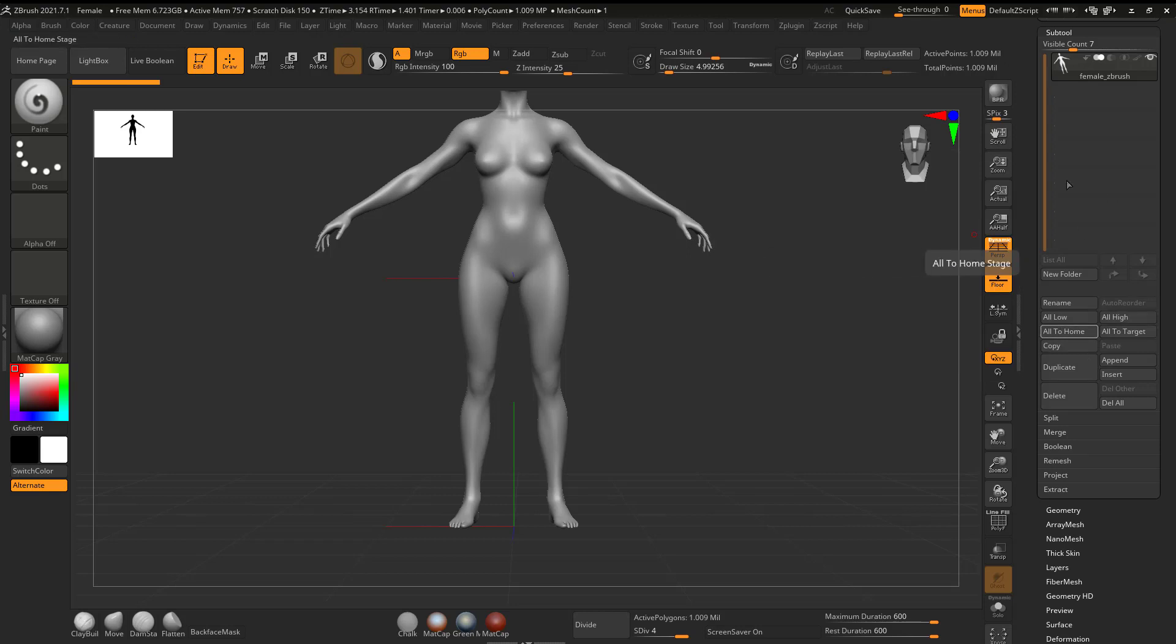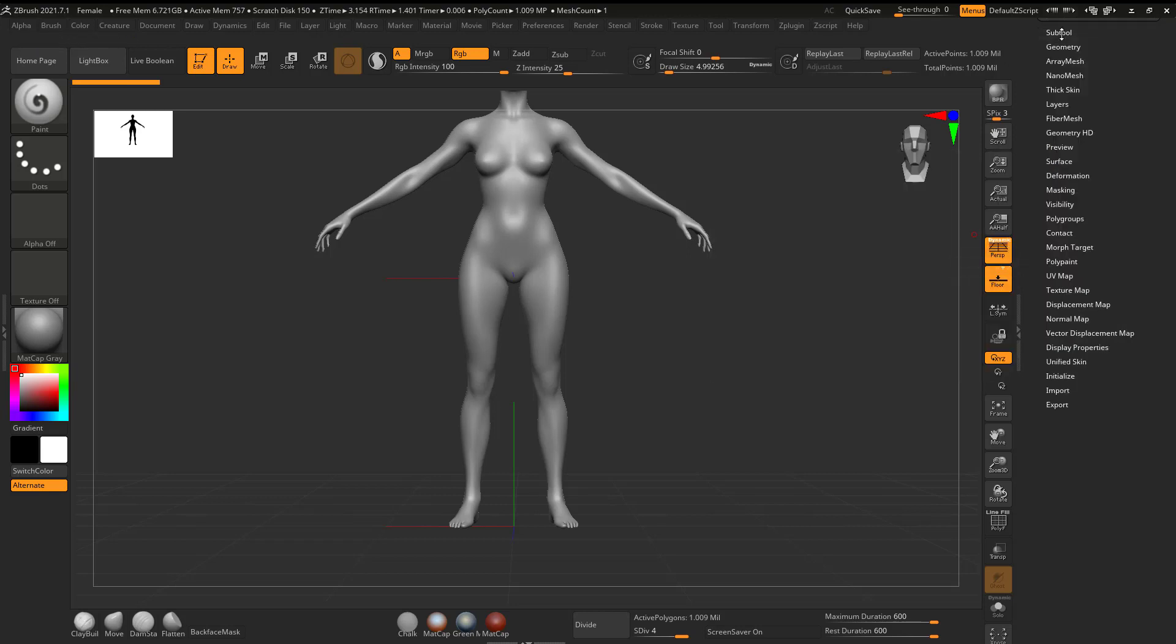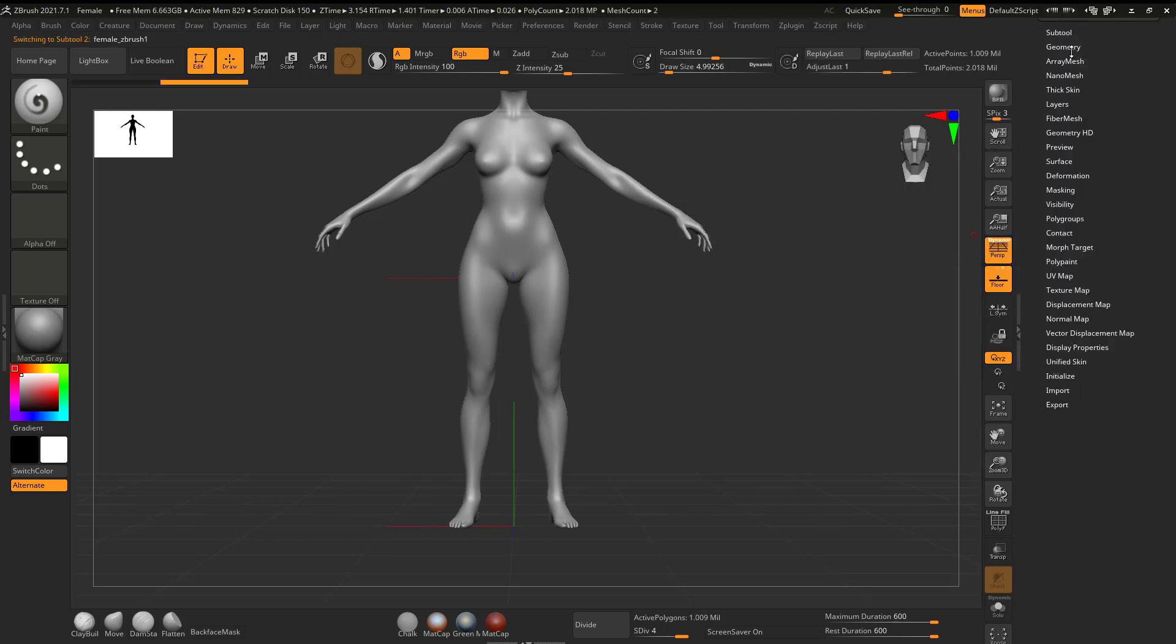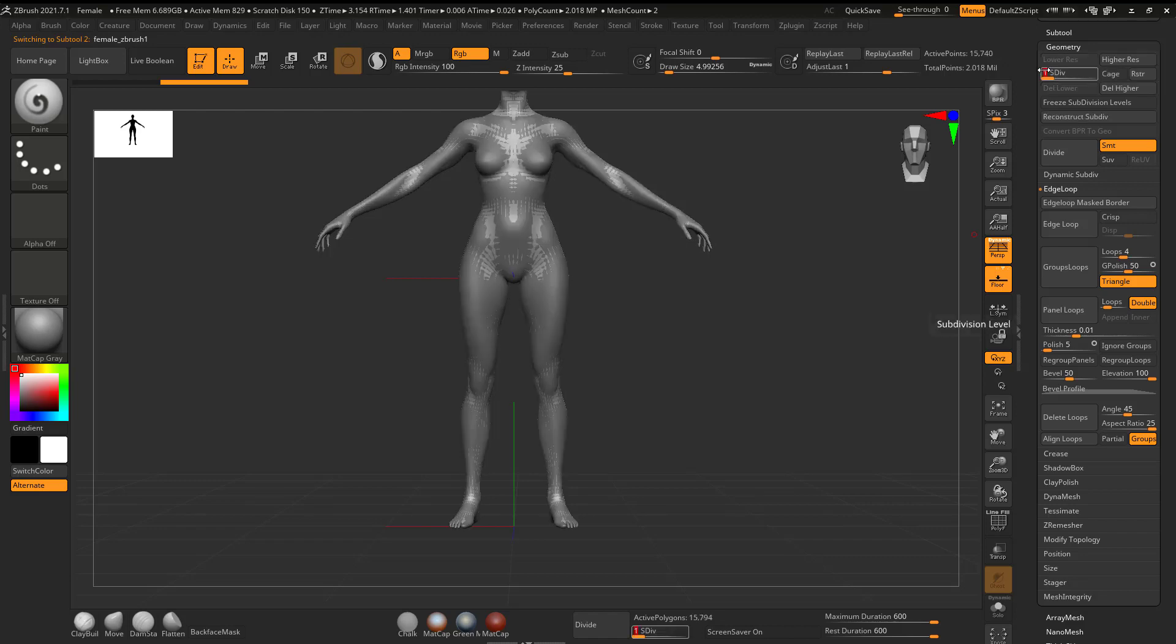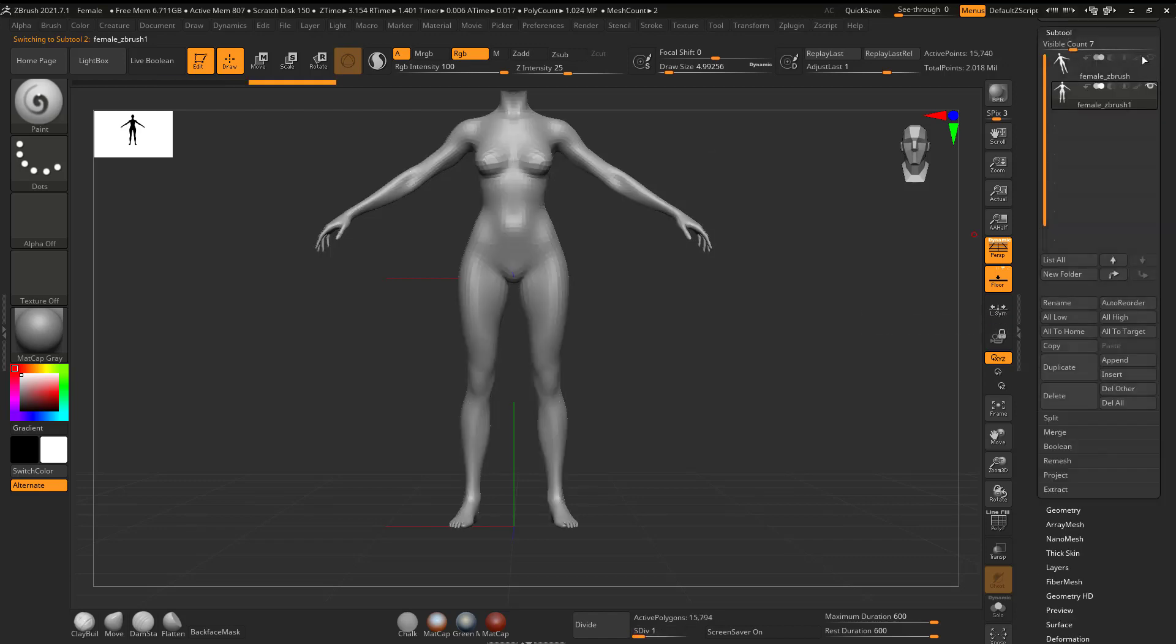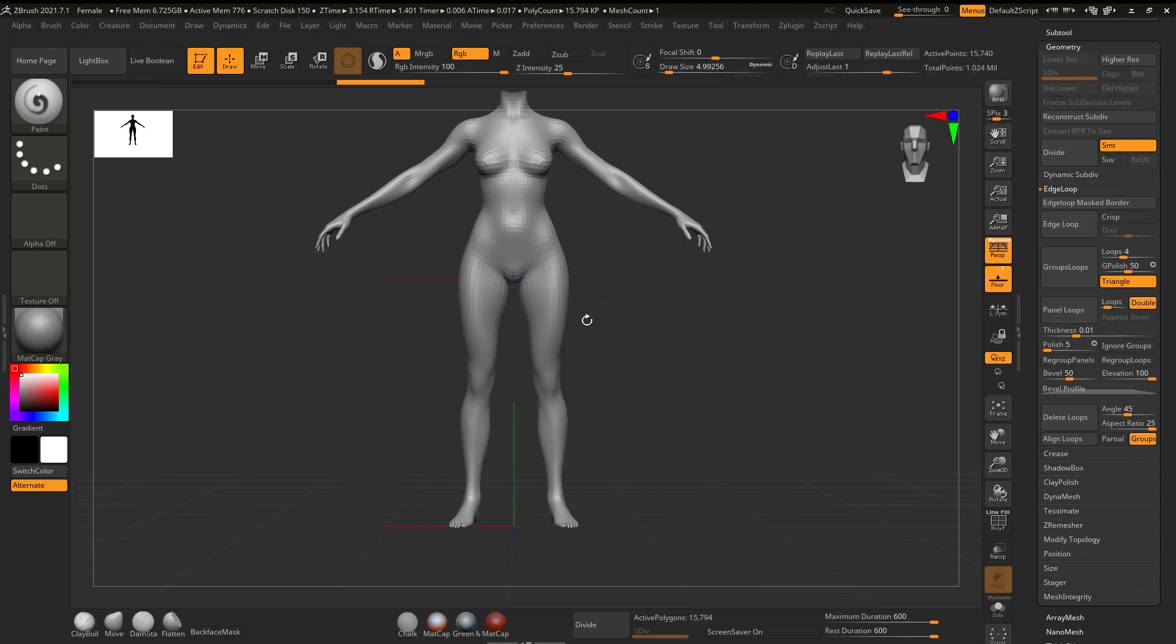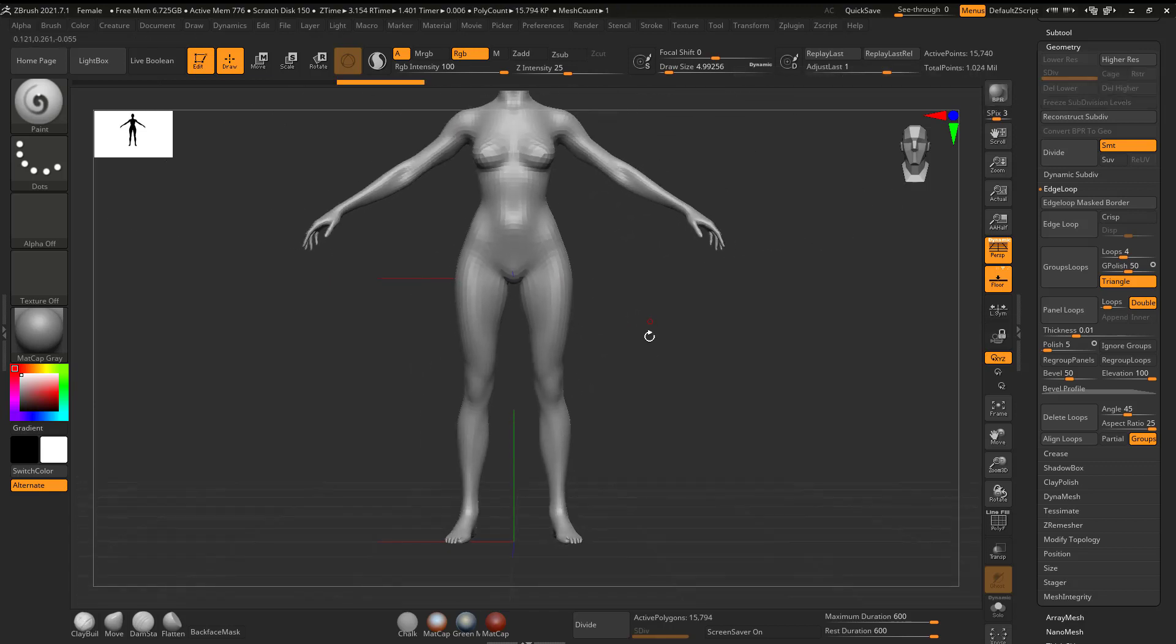And the technique that I'm going to use only works on an object that does not have subdivisions. So I'm going to go ahead and duplicate this. I'm going to take this duplicated model, bring it down to the lowest subdivision level. I'll hide the other one. And I'm going to delete the higher. So now this is all I have on there.